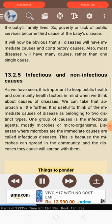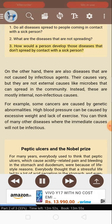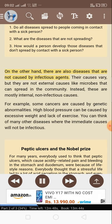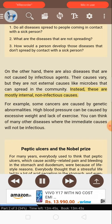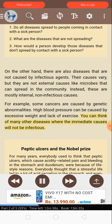Things to ponder: 1. Do all diseases spread to people coming in contact with a sick person? 2. What are the diseases that are not spreading? 3. How would a person develop those diseases that don't spread by contact with a sick person? On the other hand, there are also diseases not caused by infectious agents. These are mostly internal, non-infectious causes. For example, some cancers are caused by genetic abnormalities. High blood pressure can be caused by excessive weight and lack of exercise.